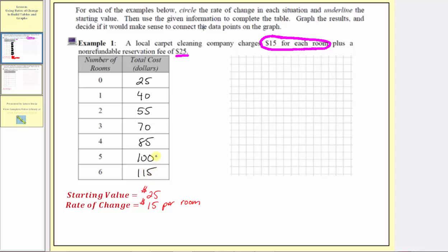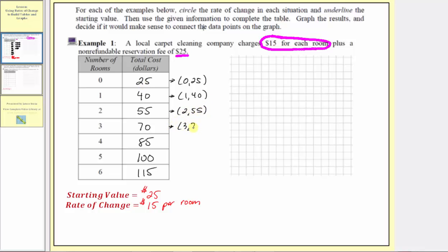Now that we've completed the table, let's plot these points on the Cartesian plane. First, let's write ordered pairs for each input and output — the number of rooms cleaned and the corresponding cost. The ordered pairs are: (0, 25), (1, 40), (2, 55), (3, 70), (4, 85), (5, 100), and (6, 115).